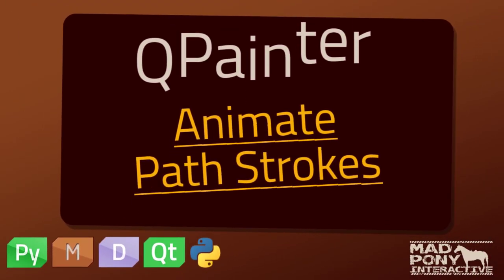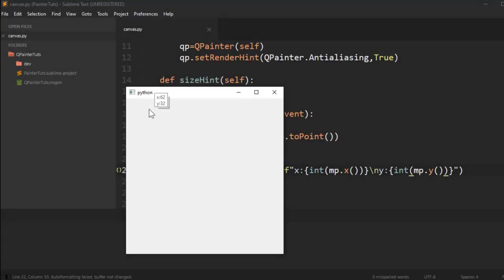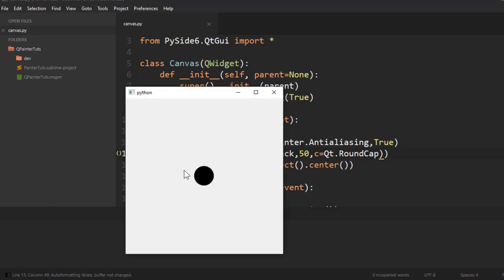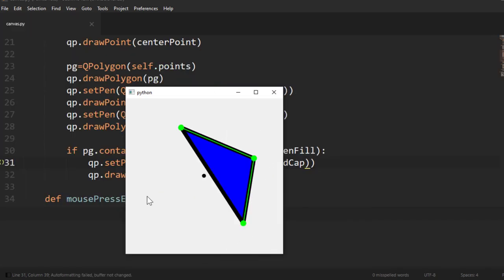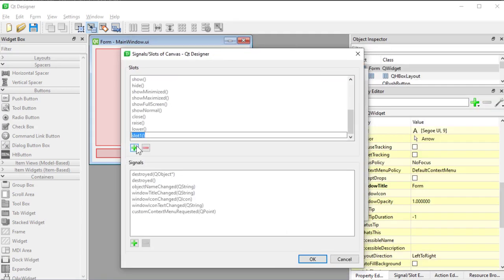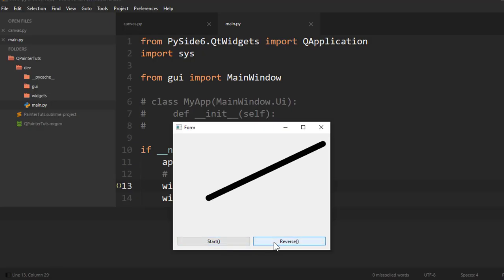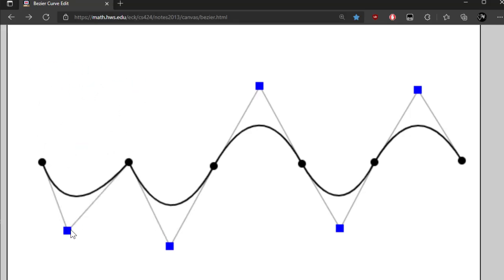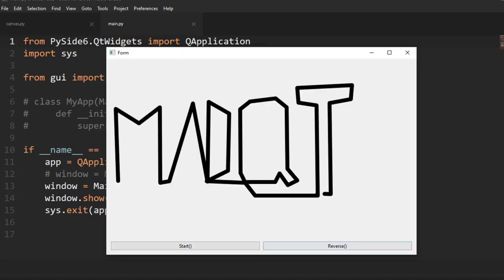Hello guys and welcome to another PyQt video on the Madpony Interactive channel. Even though this video's title is 'Animate Path Strokes', we're going to start by creating a tooltip that follows the mouse and gives us X and Y coordinates. Then we'll jump into QPainter to look at drawing points, polygons, polylines, signals and slots in Qt Designer, drawing and animating lines with QPainter and QTimeline, Bezier curves, and finally path stroke animations.